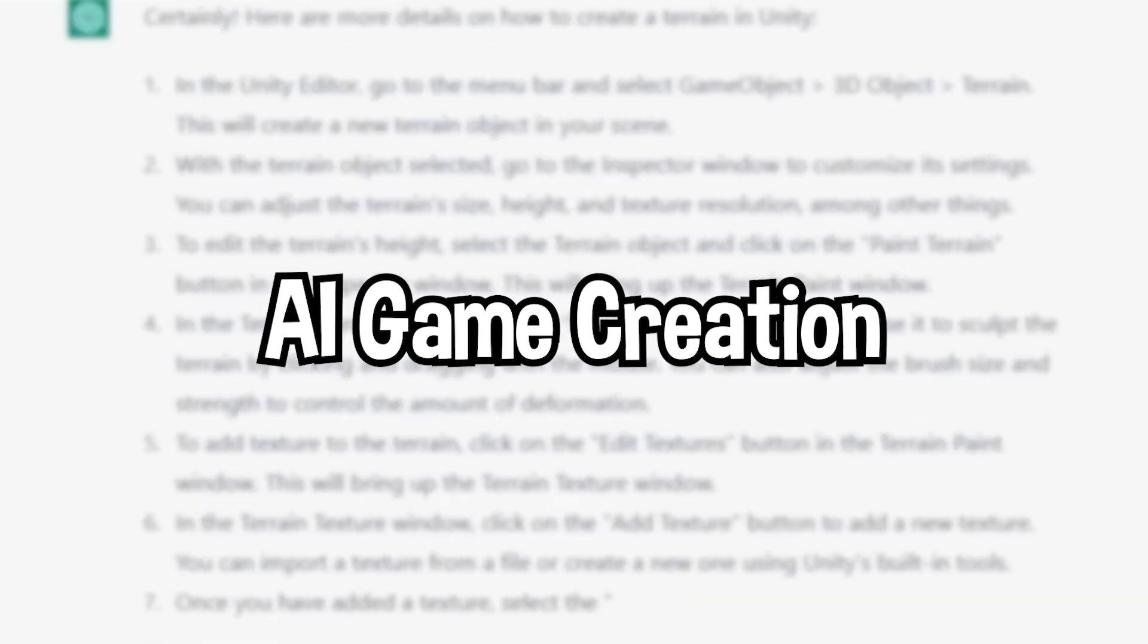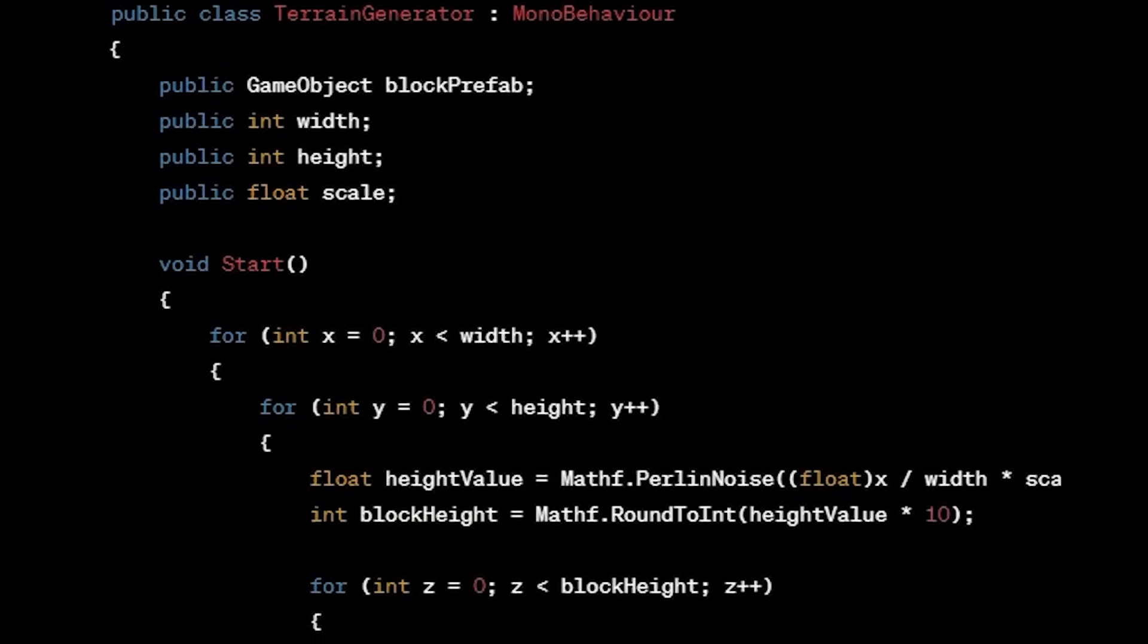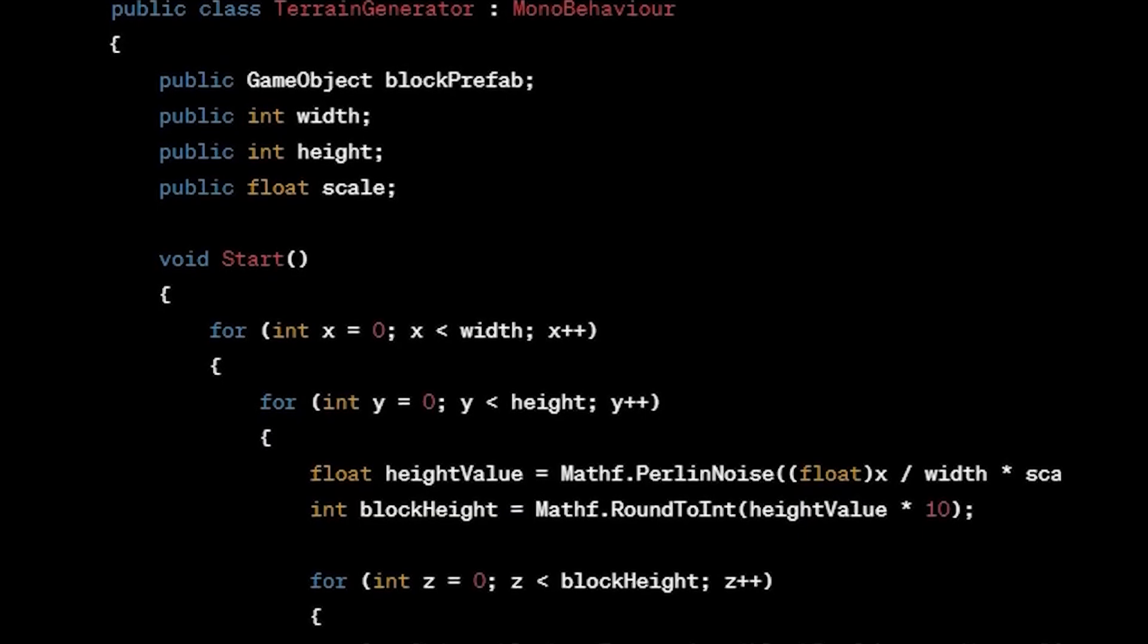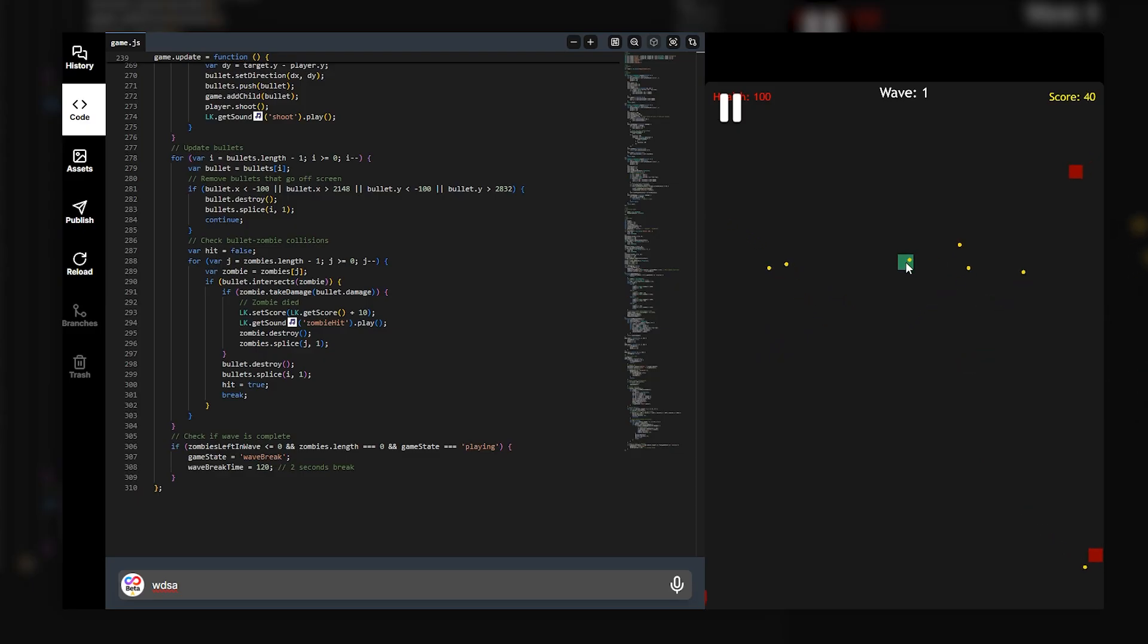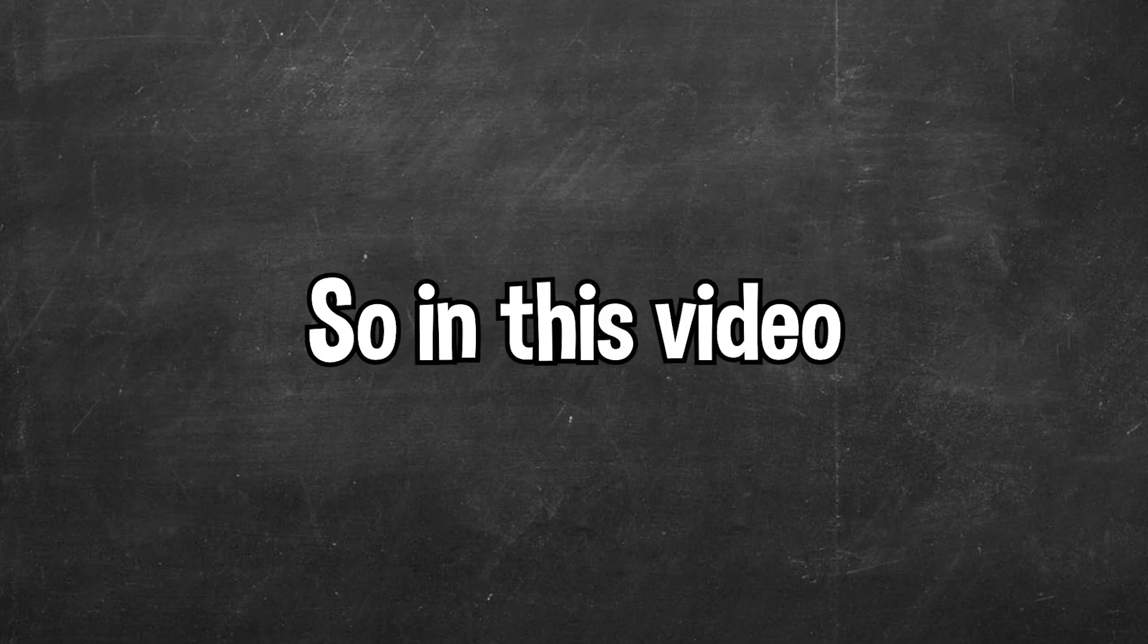AI game creation. It started with ChatGPT being able to code games. Now there are AI tools that literally just make games for you.